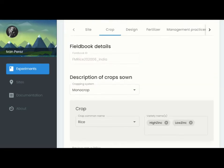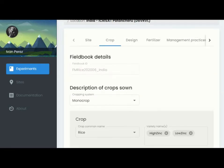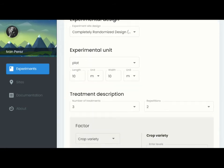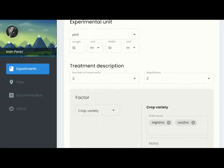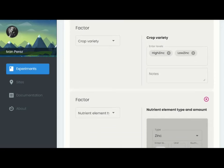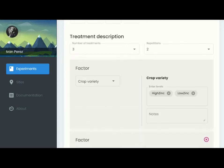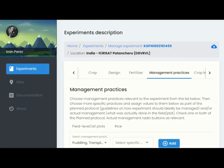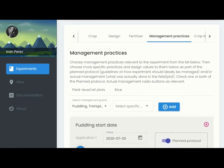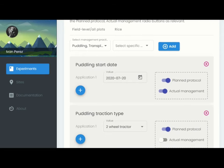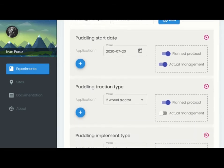You can then describe the design of the experiment with information on the factors you want to vary and the various treatments you want to assess. The next step is to describe the management practices that you or your field crew will follow to manage the experiment in the field.